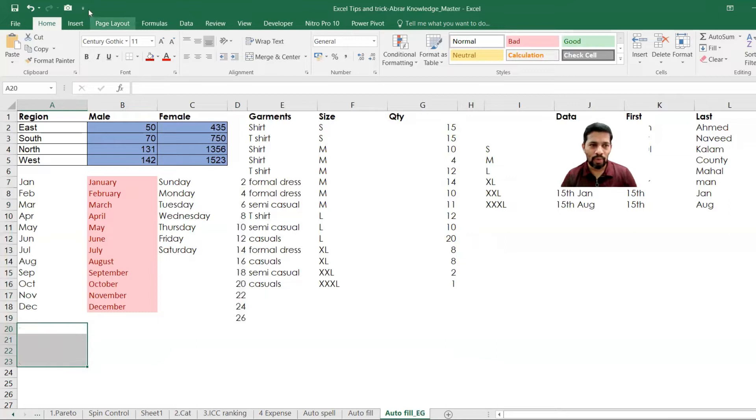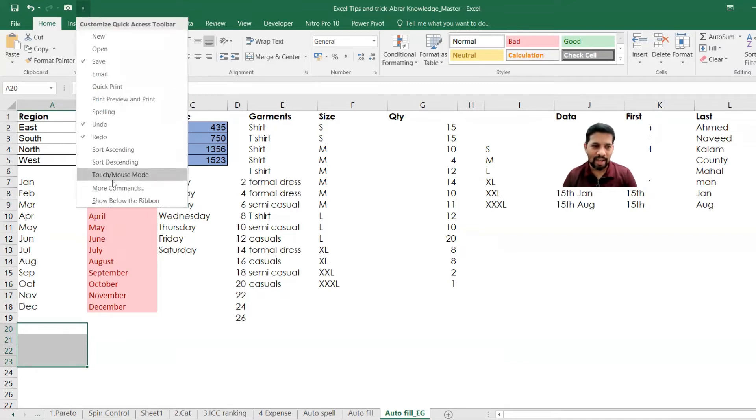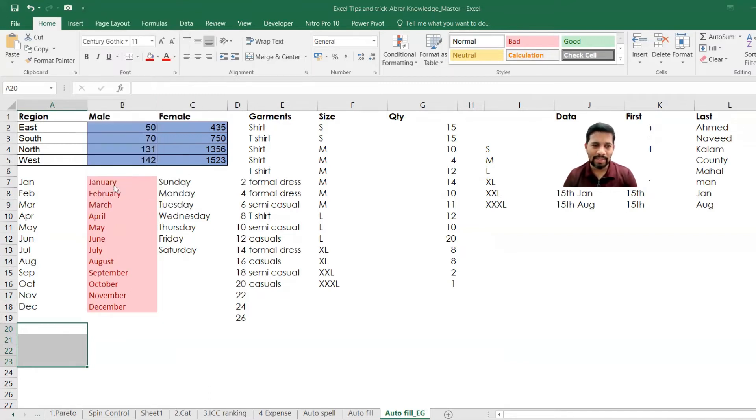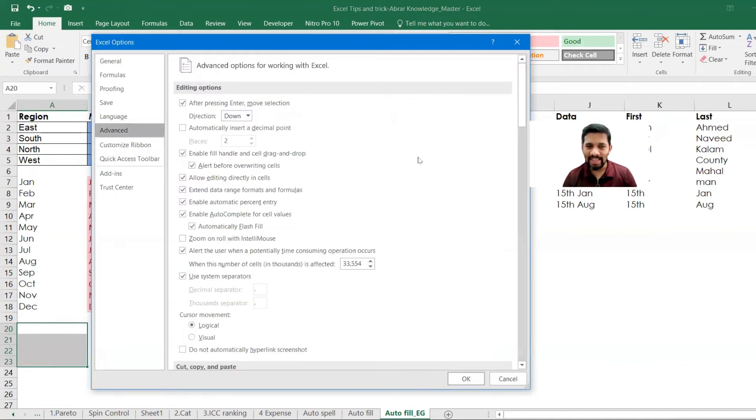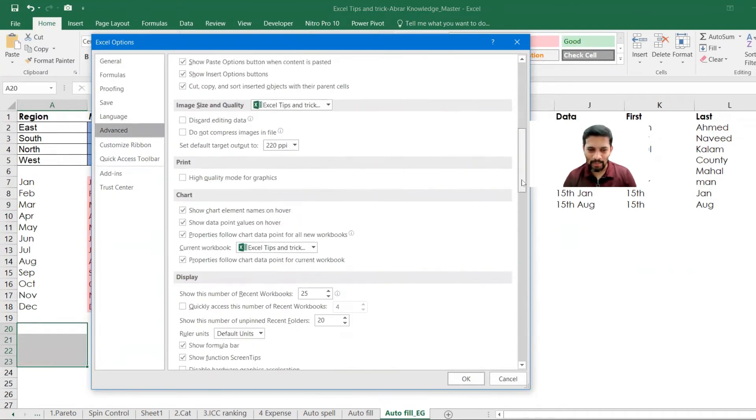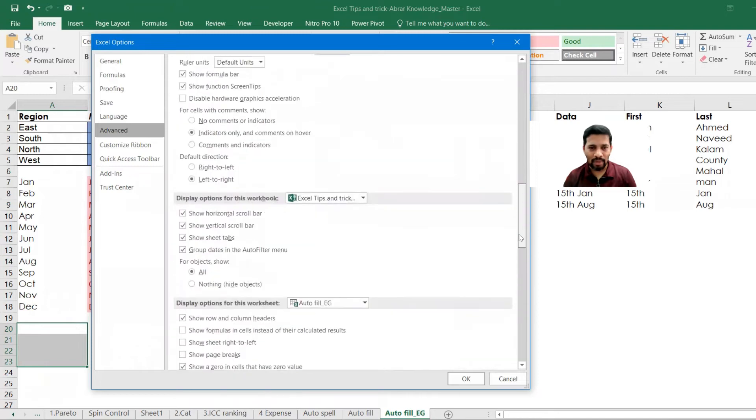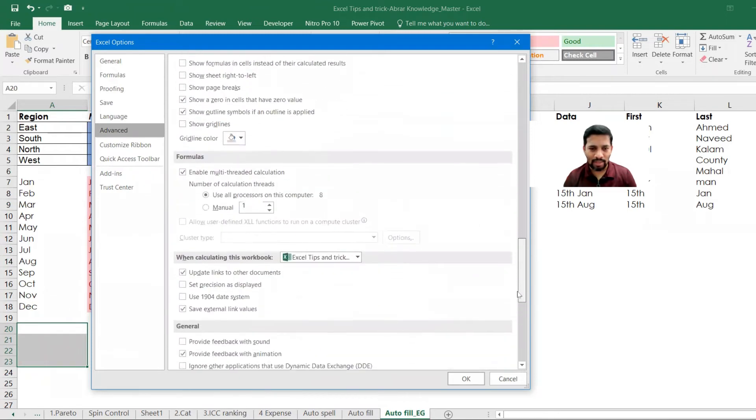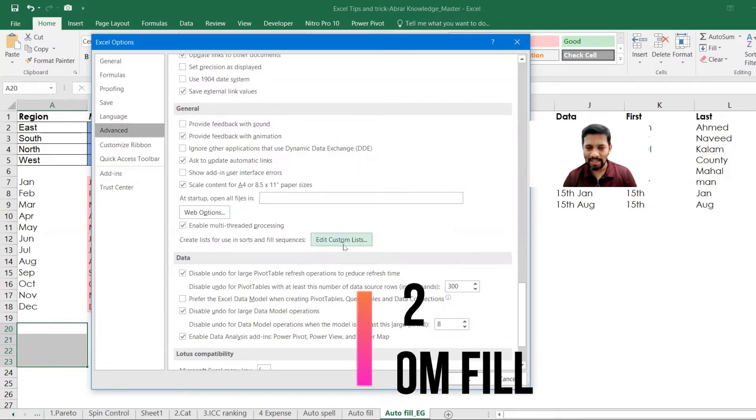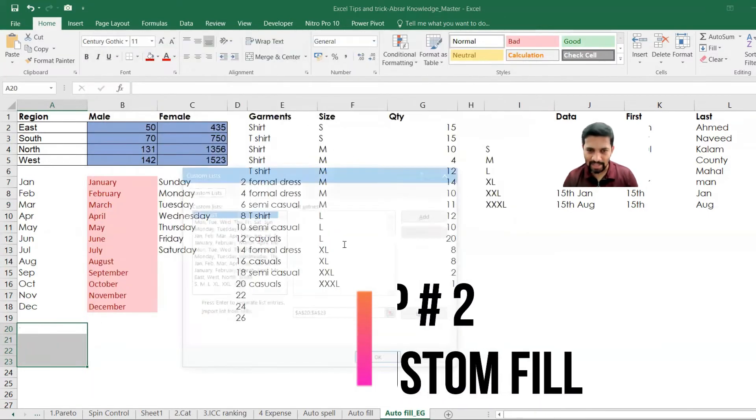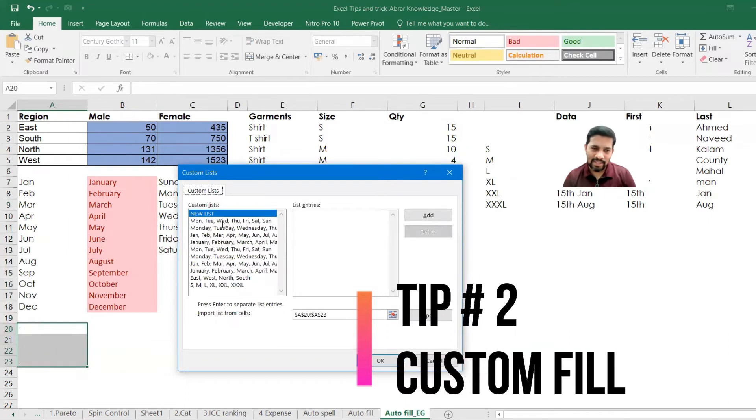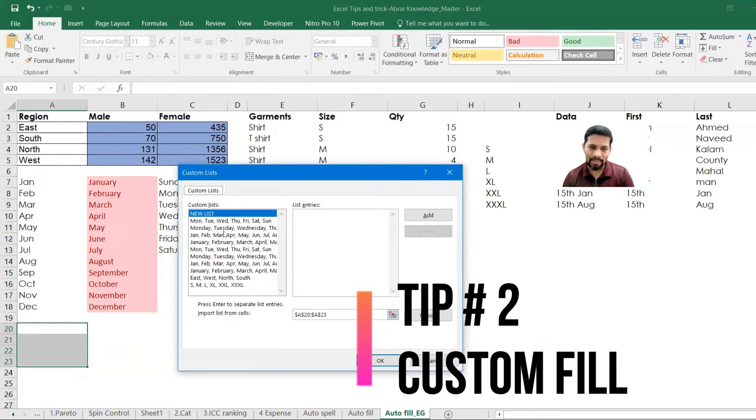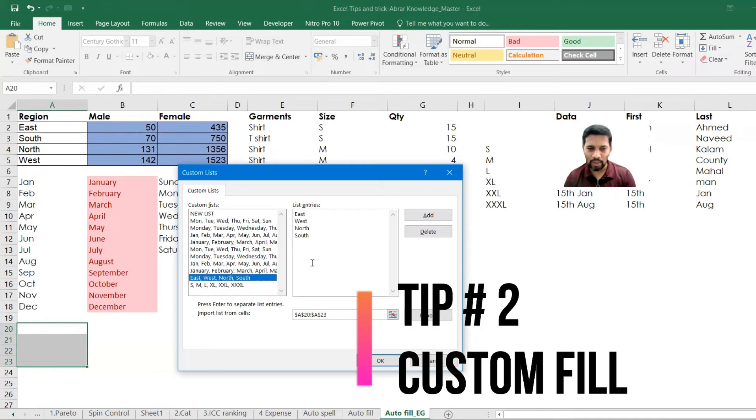All you need to do is go to this custom quick access toolbar. You can click it and you can go to more commands and then you can go to advance. In the advance, you can just scroll down. If you scroll down, keep scrolling down and you have edit custom list under general. I will click on custom list. And you can see that these are all the value like Monday, Tuesday, Wednesday, the full version Jan full version. All these are already there.